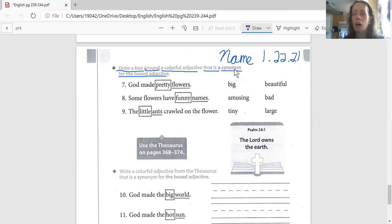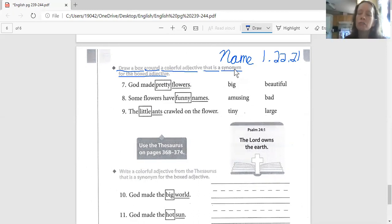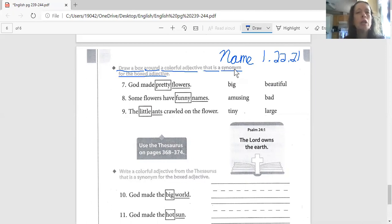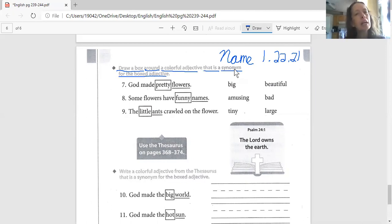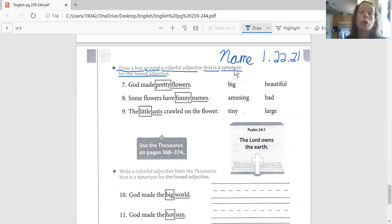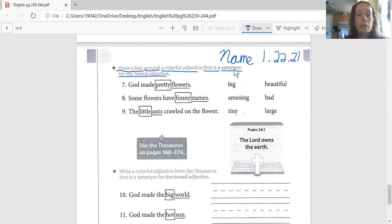We talked about the book that you can use is called the thesaurus. Now I don't have a hardcover thesaurus with me. You can find them all over on the internet. And it helps you use words that mean the same thing, but different colorful words that sound more interesting in the story.